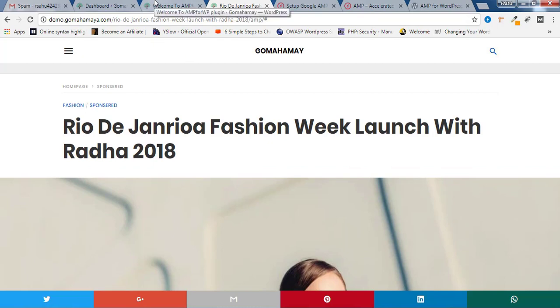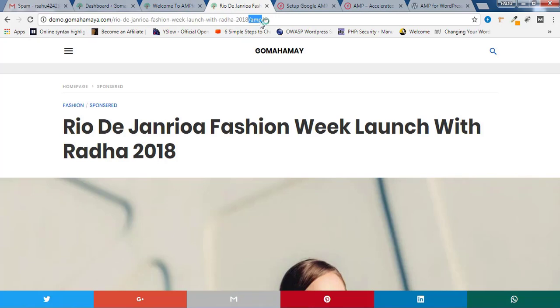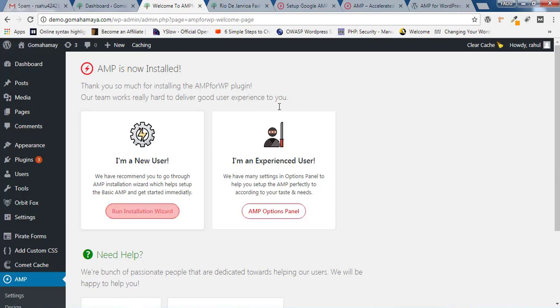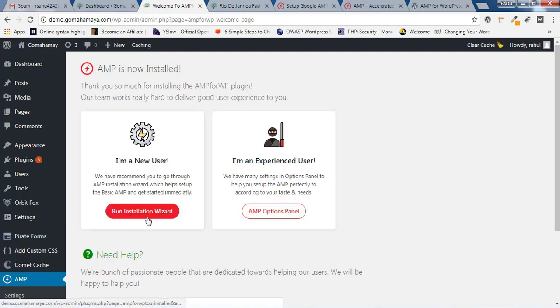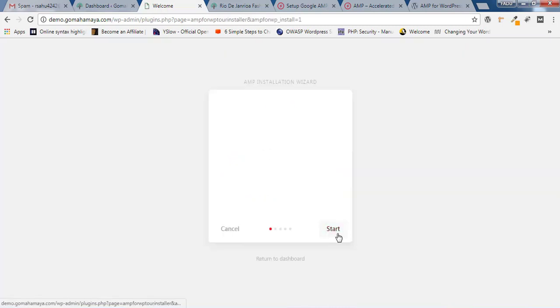We'll go back and do the setup. Make sure you're checking your website or pages by adding forward slash AMP forward slash at the end. Now go back to your page and we'll set up this AMP plugin properly. You need to click on Run Installation Wizard. I'm a new user, so click on Start.